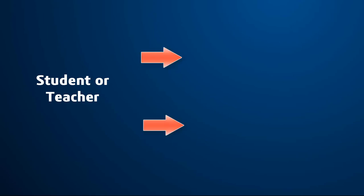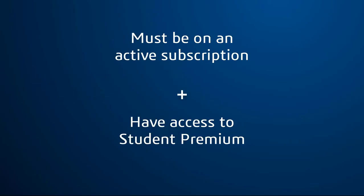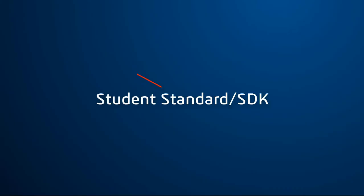You can get access to MySolidWorks as a student or teacher by using the Student Premium or the Student Edition serial number. Your school must be on active subscription and have access to Student Premium. Student Standard does not get access.